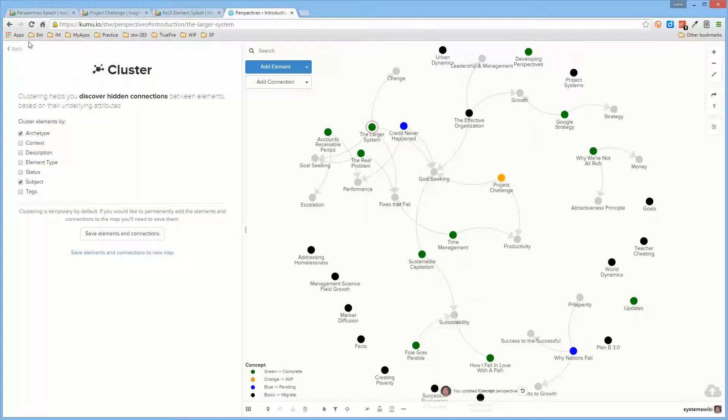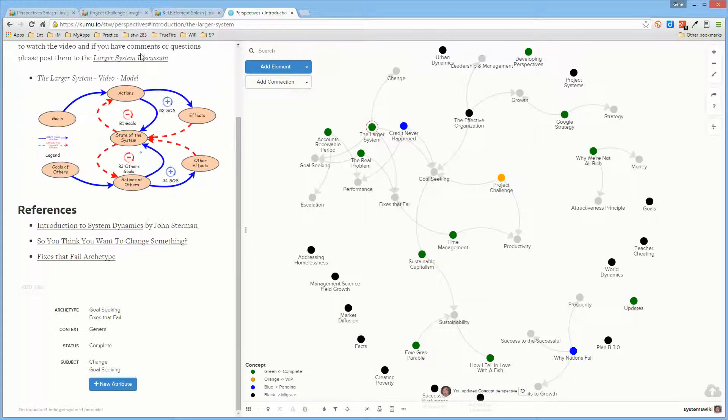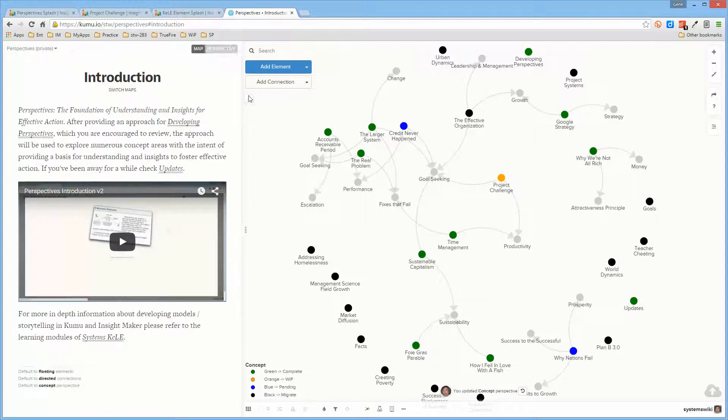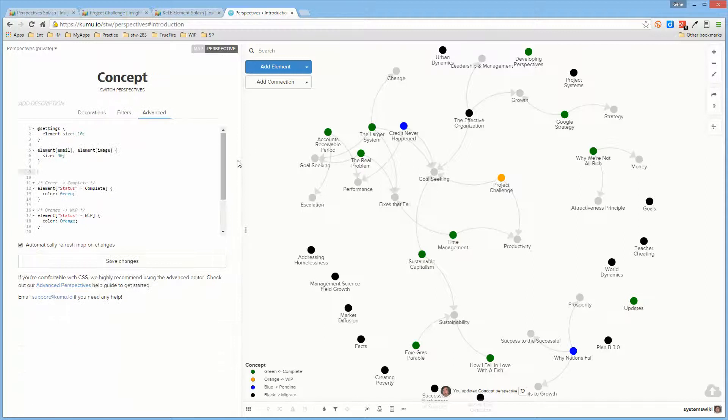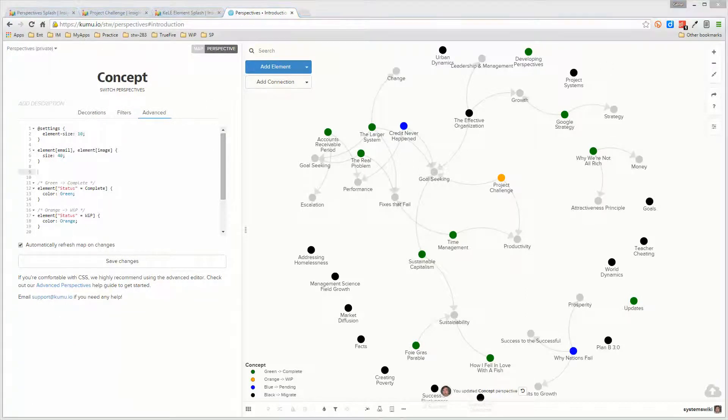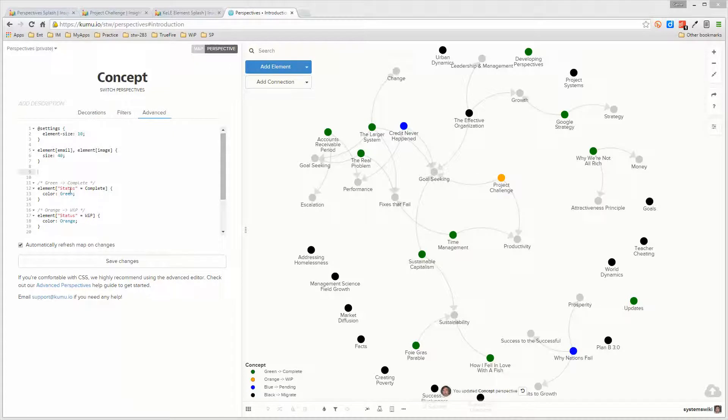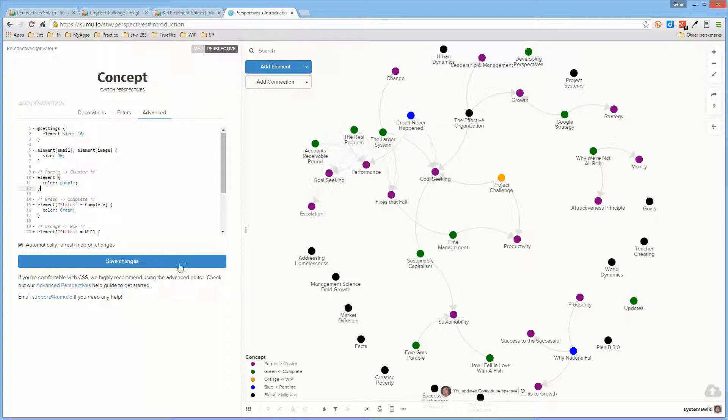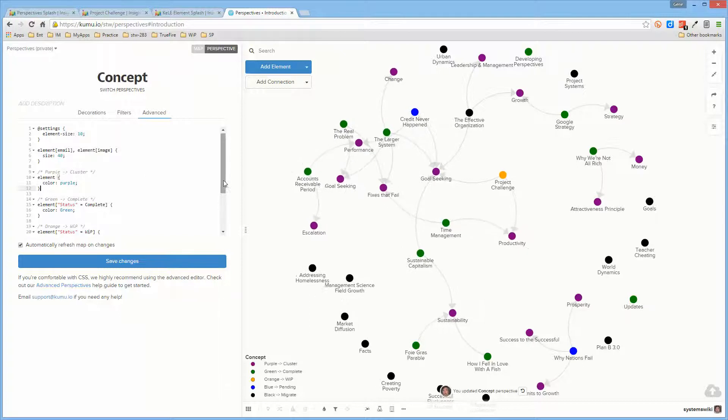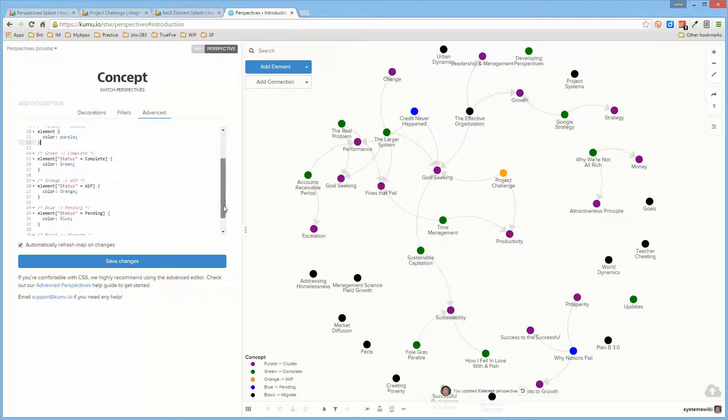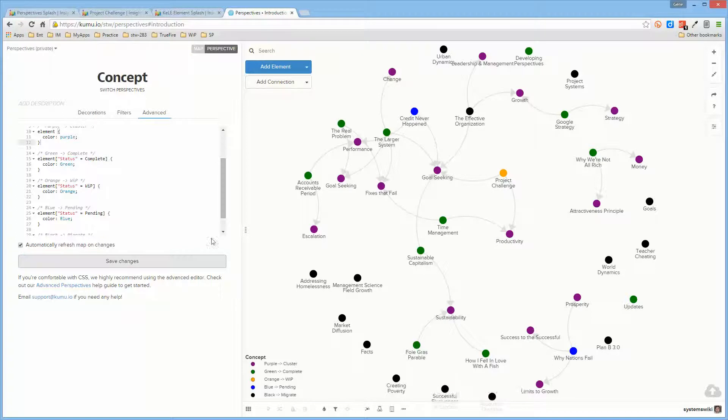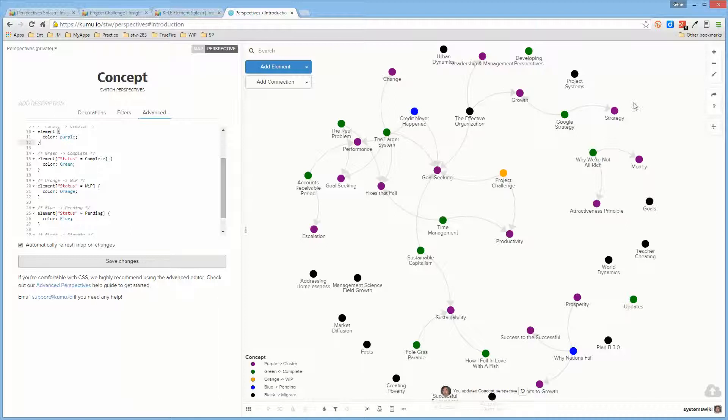And what I found out was that if I go to the perspective and if I simply say the default for all elements is purple, and then I have the explicit definition of the other elements based upon status down here and I save this, notice that all of my cluster elements are now purple.